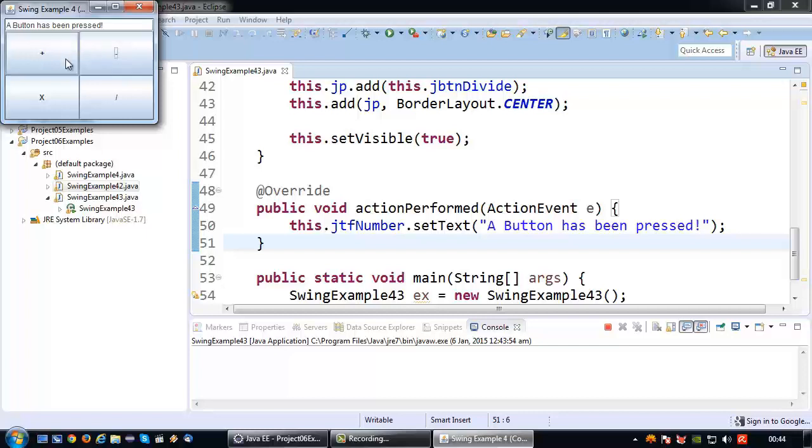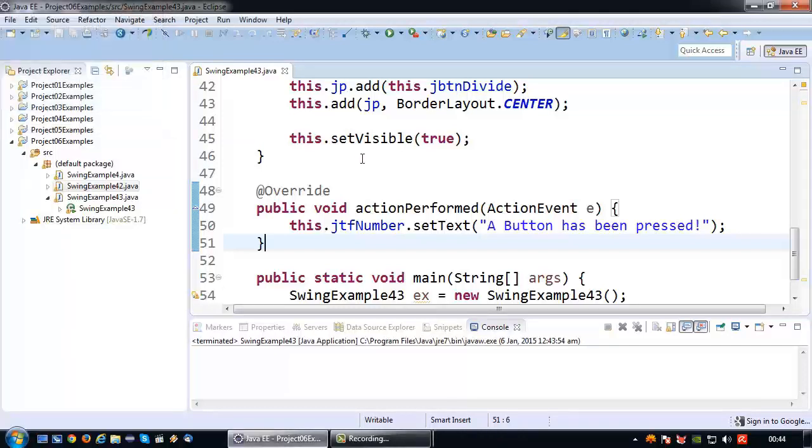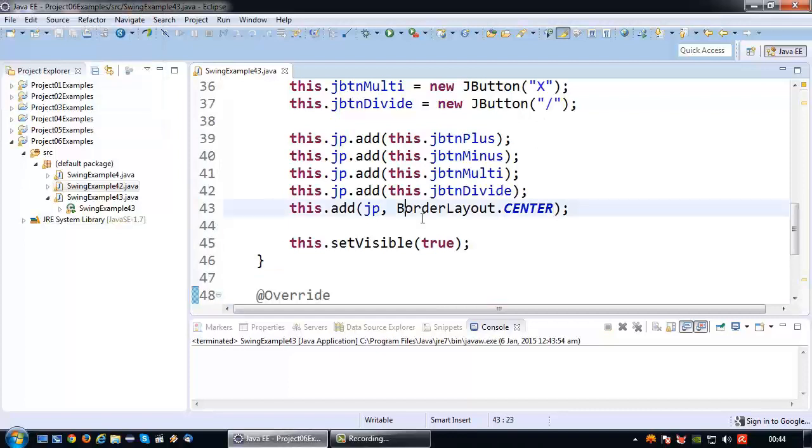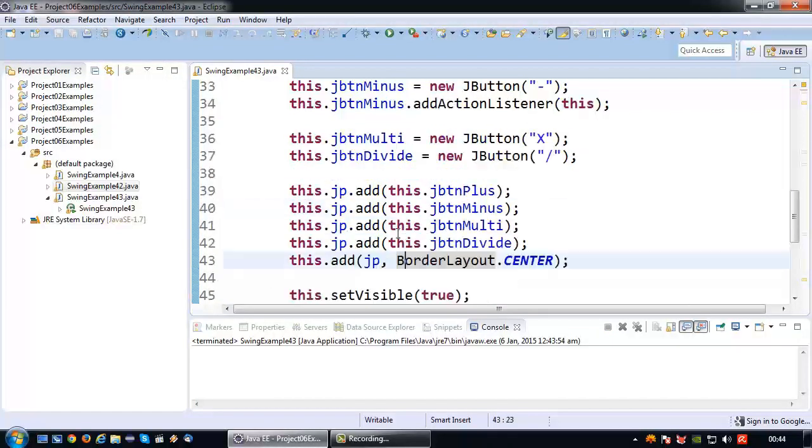This also straight away highlights the problem with this approach. It's not really a problem because we can solve it. But basically I have one action performed for all my buttons. As a matter of fact, I can actually add this to all the other buttons I have as well.